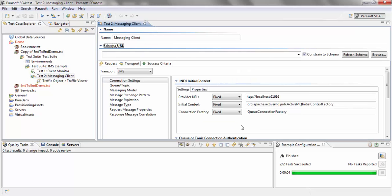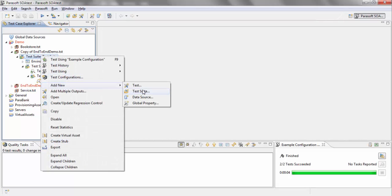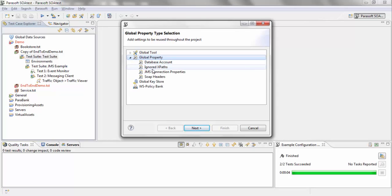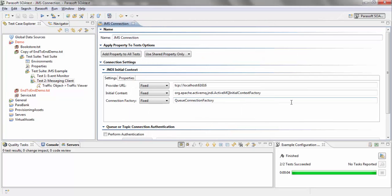Instead of adding connection settings for each and every GMS test, what you can do is create one connection profile that can be shared among all tests. To do that, I'm going to add a new global property and choose the global property of GMS connection properties. I've added my GMS connection properties and can add any authentication if required.